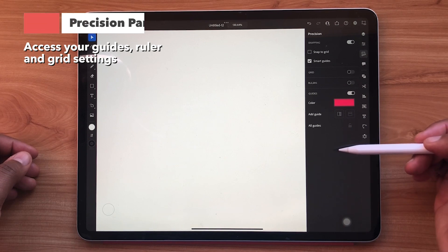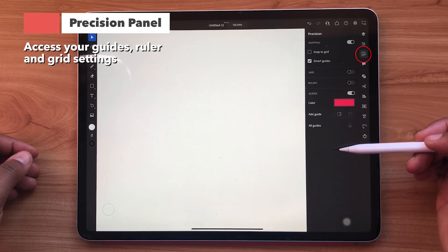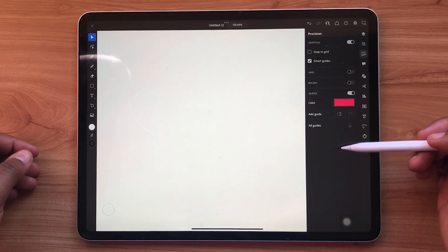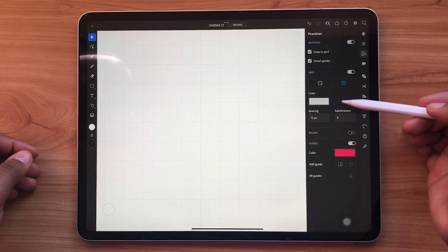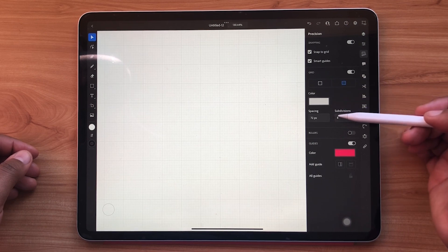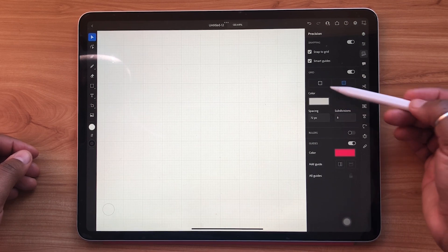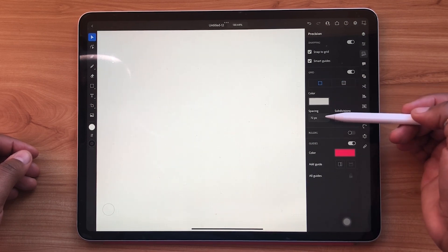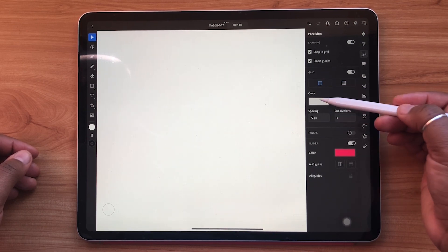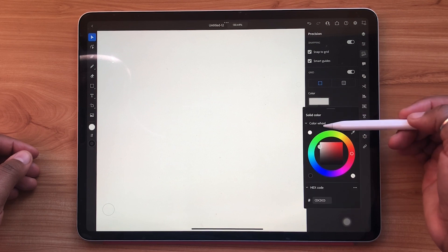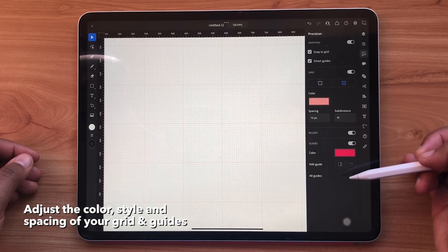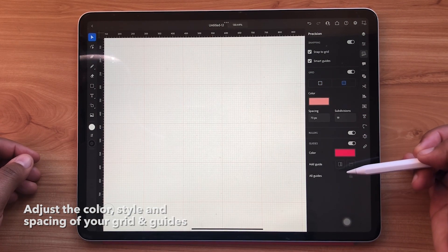Next you have the precision panel. This is where your guides, ruler, and grid live. Any of these features can be toggled on and off. Grids and guides offer customizations like color and spacing, and all of these can be adjusted to your liking.